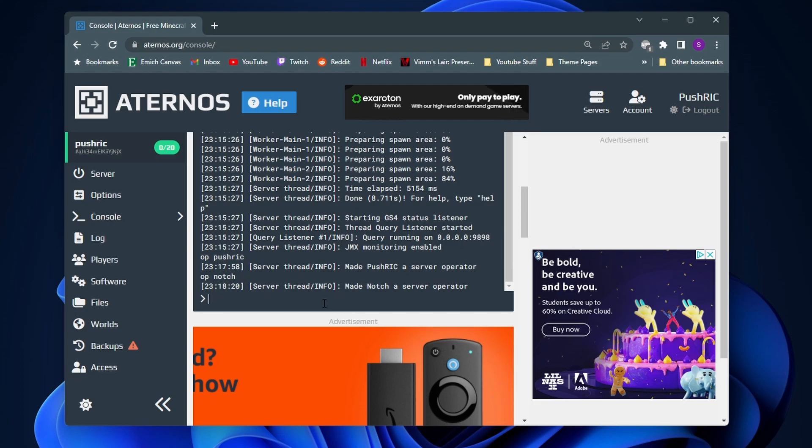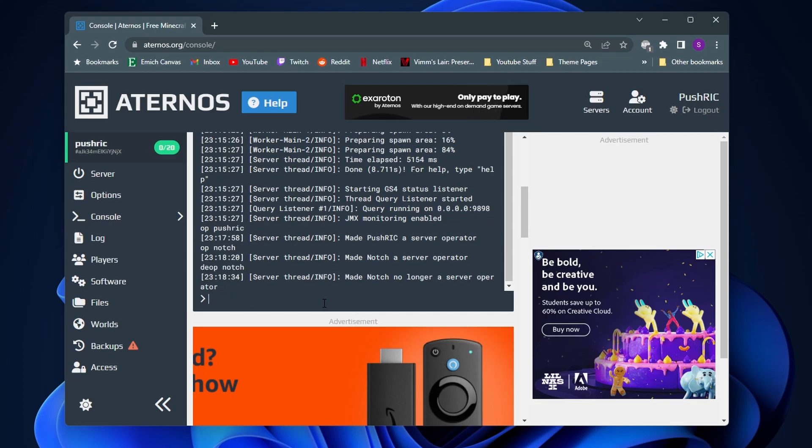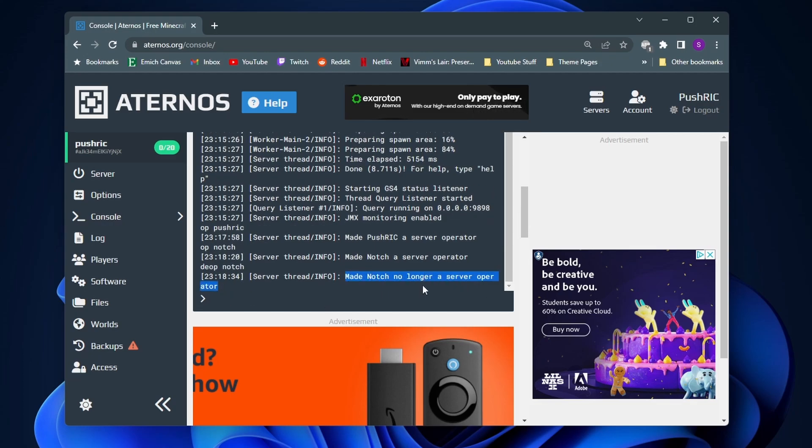Now let's say a friend is abusing their OP powers or something, or you just want to take it away from them. All you need to do to take it away from them is type in slash DEOP, D-E-O-P, and then their username again. And then as you can see, it says Notch is no longer a server operator.